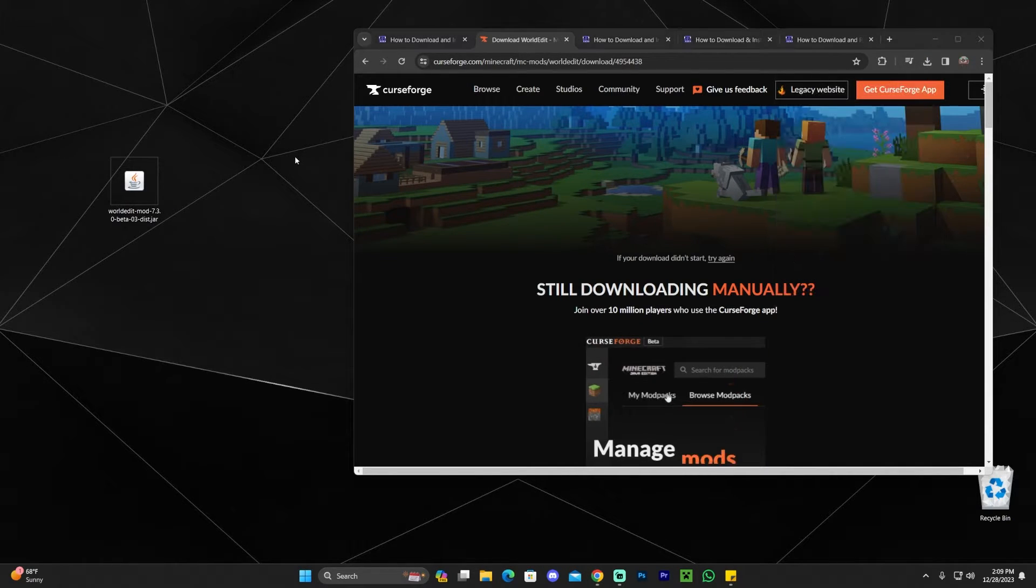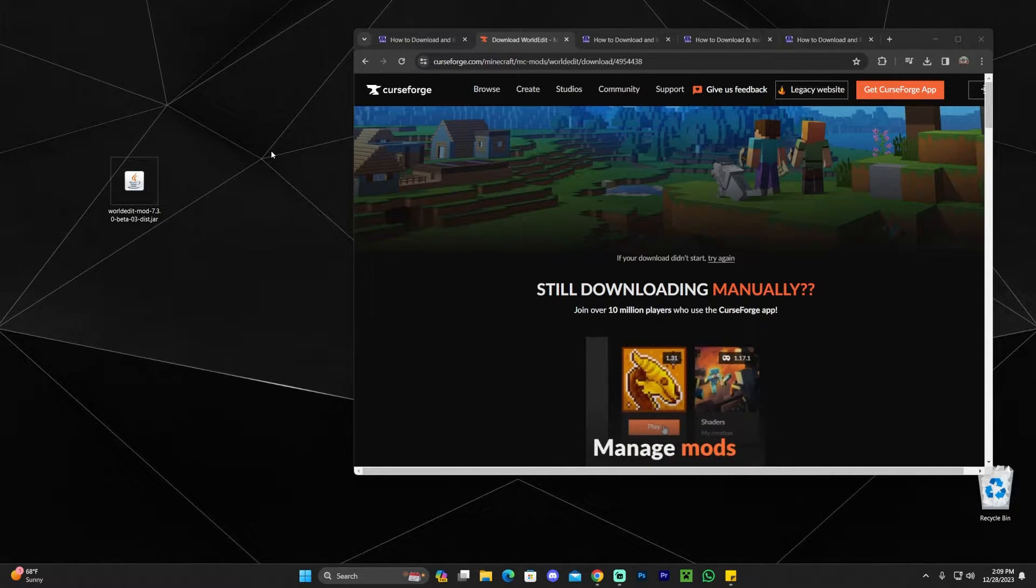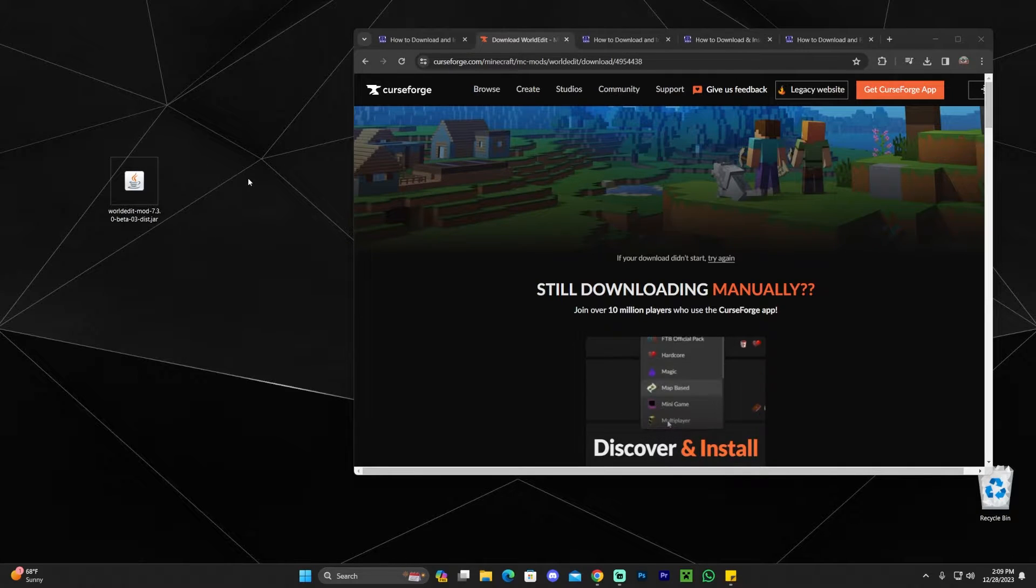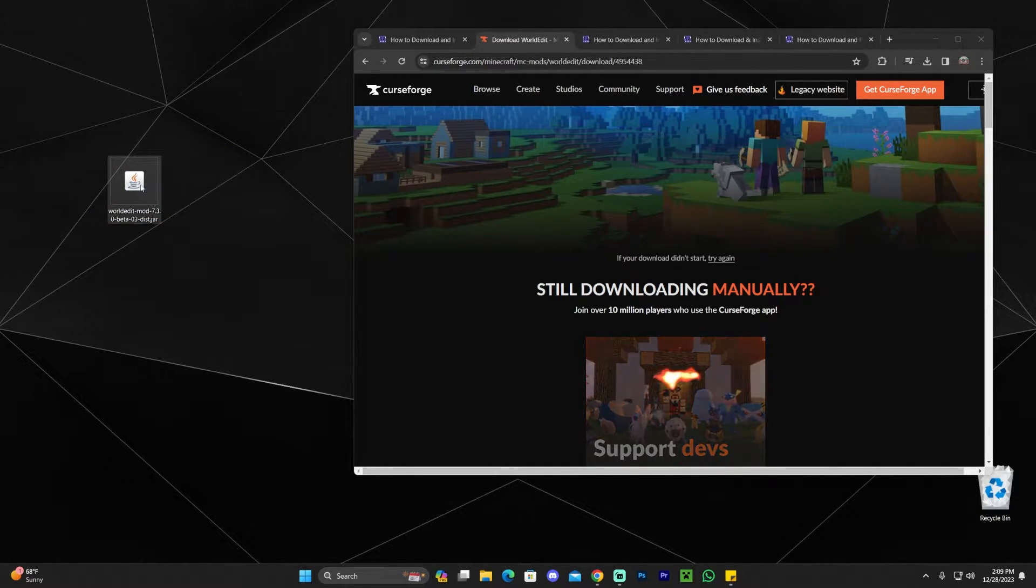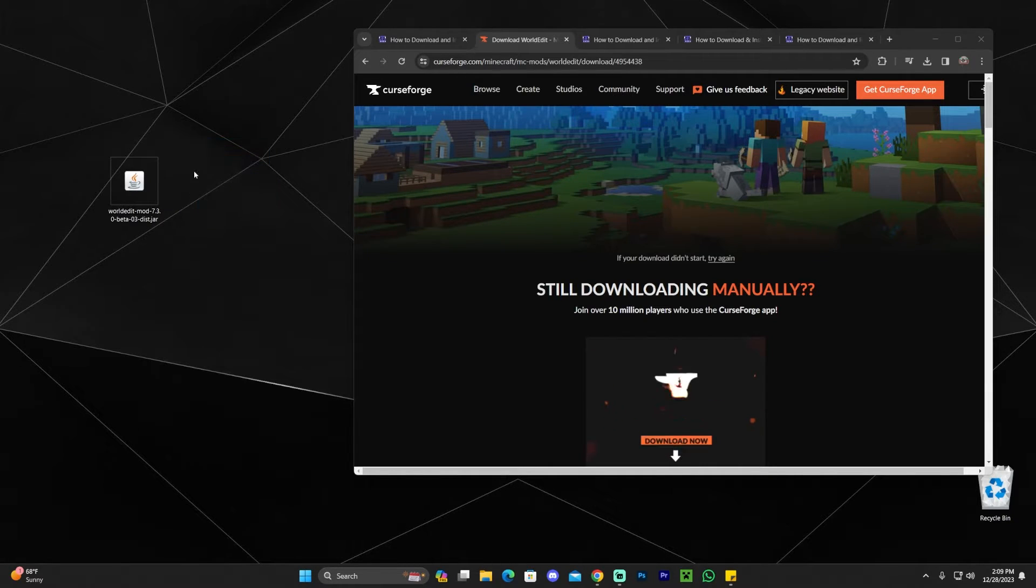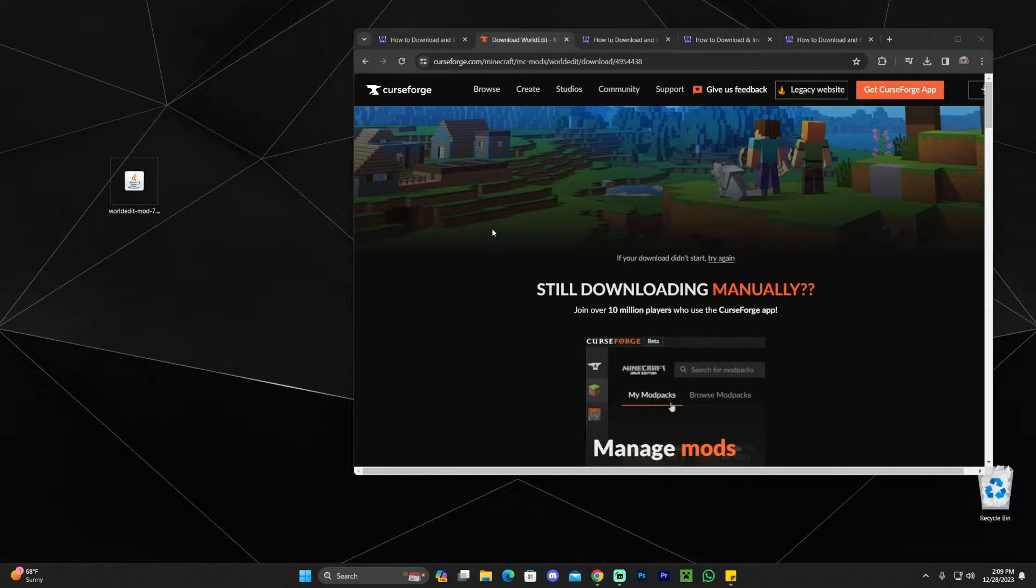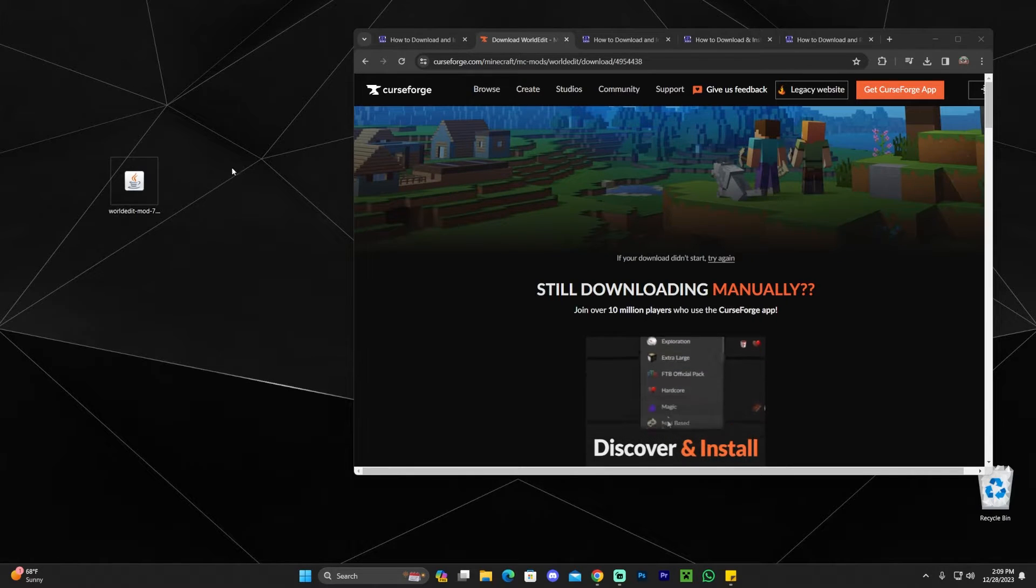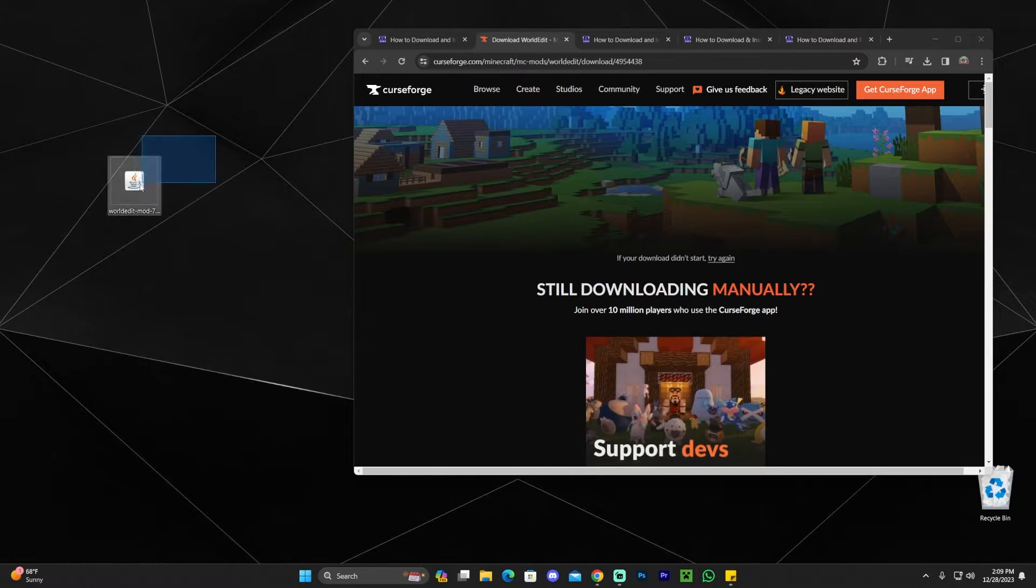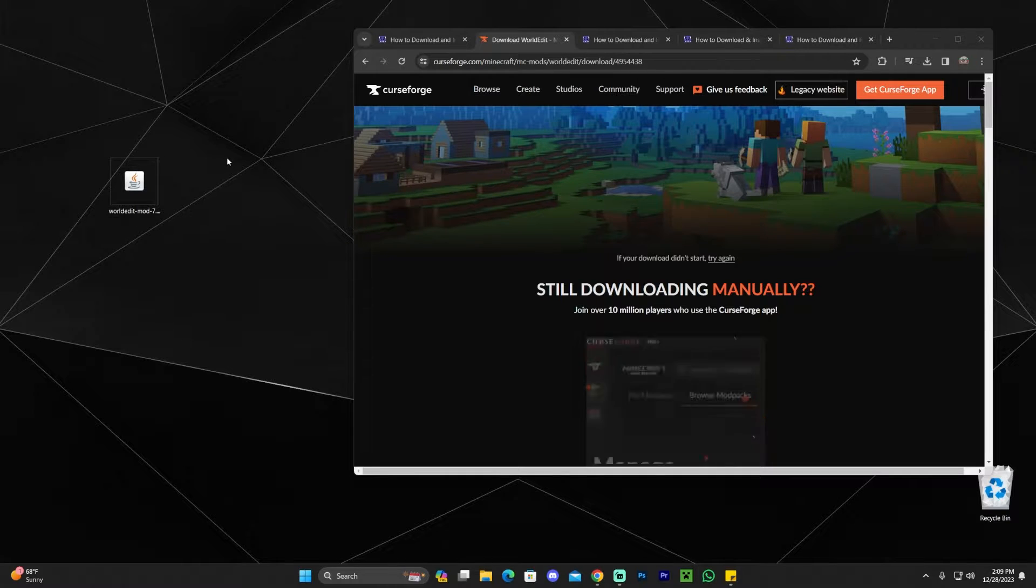This is the WorldEdit mod 1.20.4. At this point, if you already have Fabric or Forge installed, maybe you have watched one of our guides in the past and you already have a mod loader installed, all you have to do then is drag and drop this file into your mods folder and that's it. You're ready to play WorldEdit. If you're using Fabric, just drop it into the Fabric mods folder with the Fabric API as well. If you're using Forge or NeoForge, just go ahead and drop it into your mods folder.